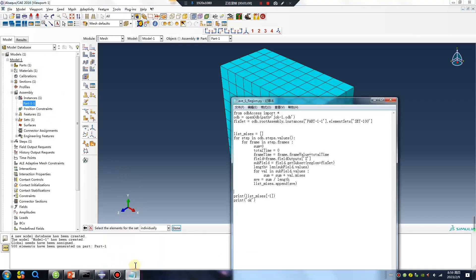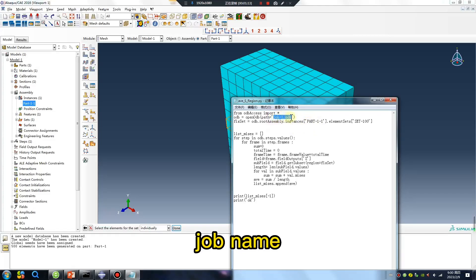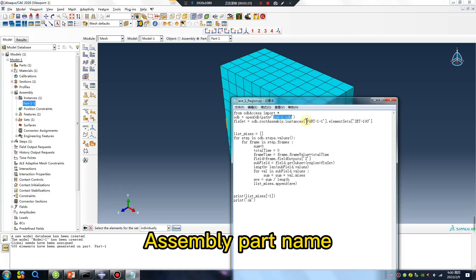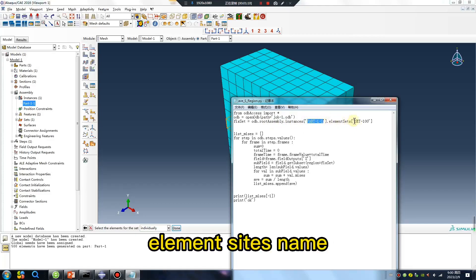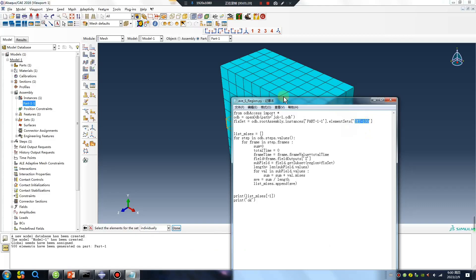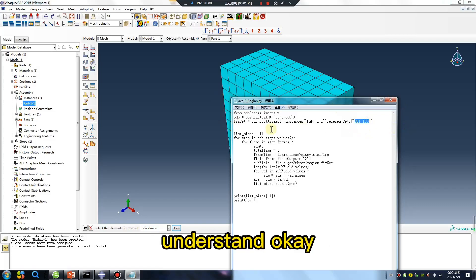Look at the script. The variables are: job name, assembly, part name, element sets name — understand? Okay.